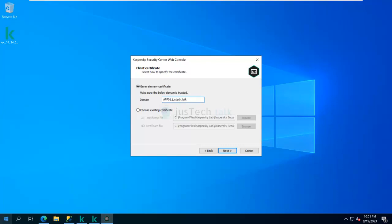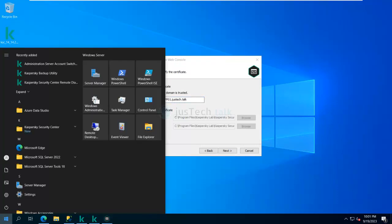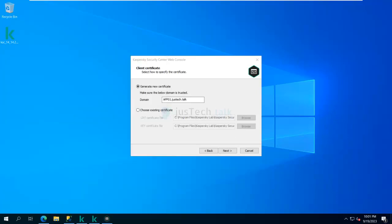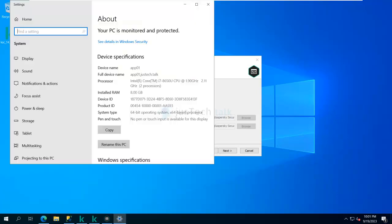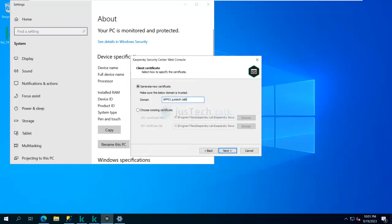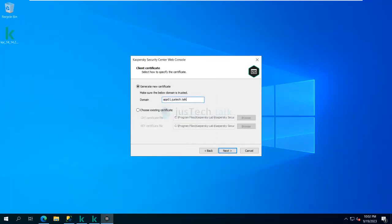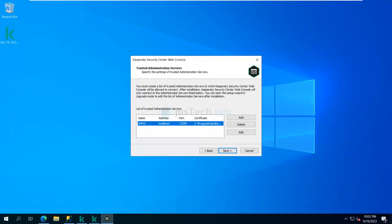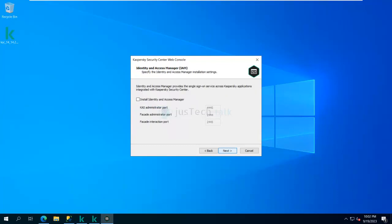Just to make sure there is no mistake, I'll get the exact domain name — you can see it here. Clicking Next, it asks me to specify the settings of trusted servers. I can add a list of trusted servers — in my case it's just one — so I'll click on that and proceed.